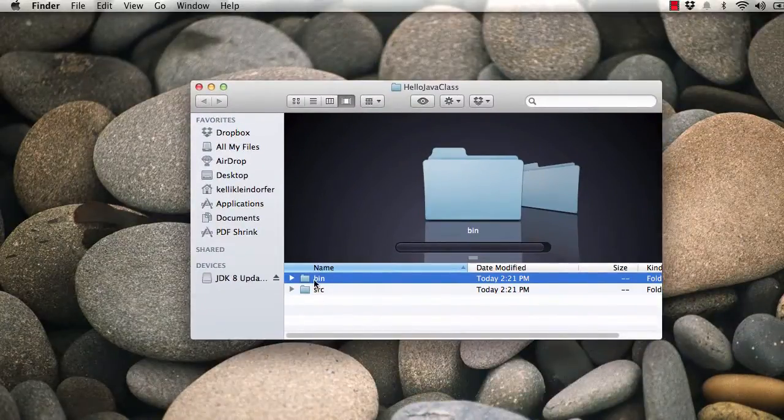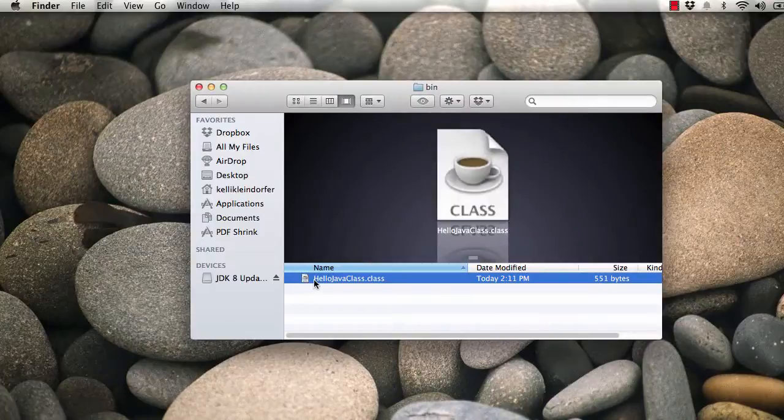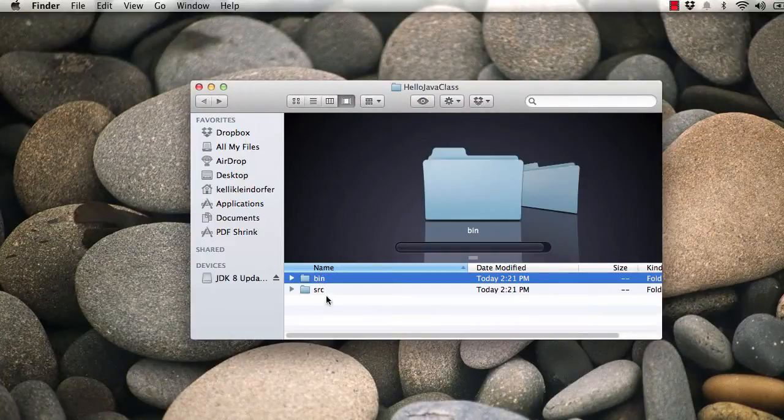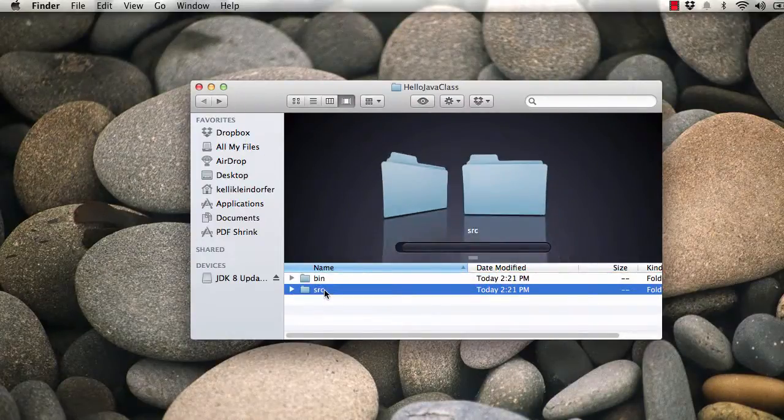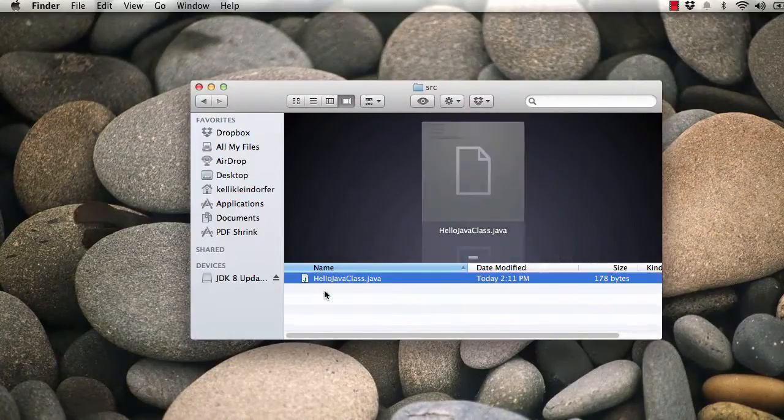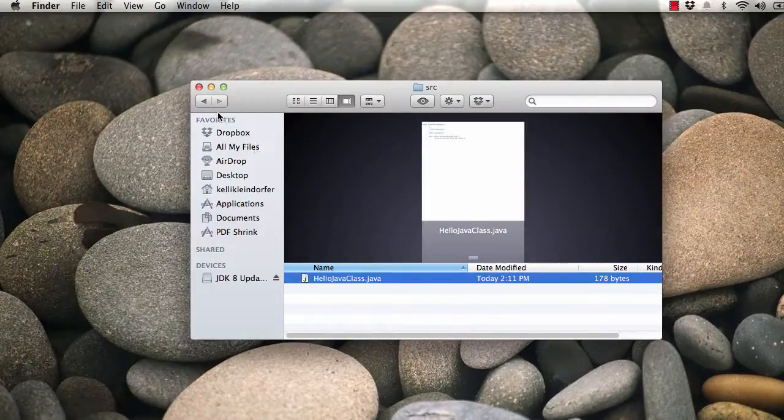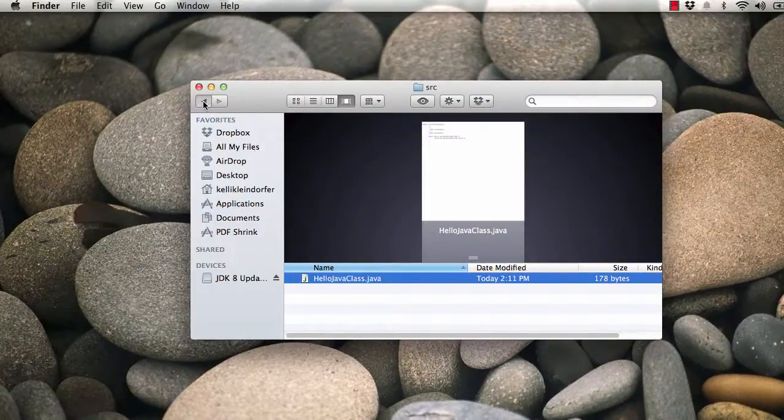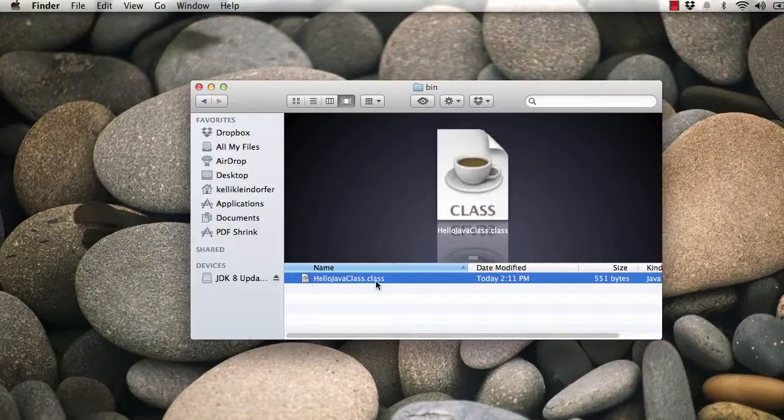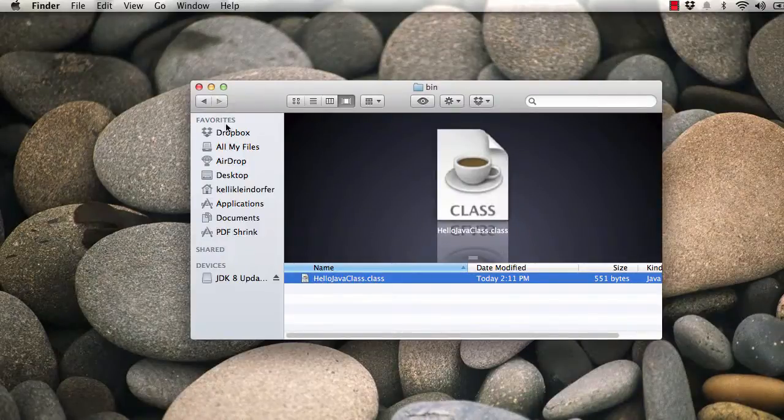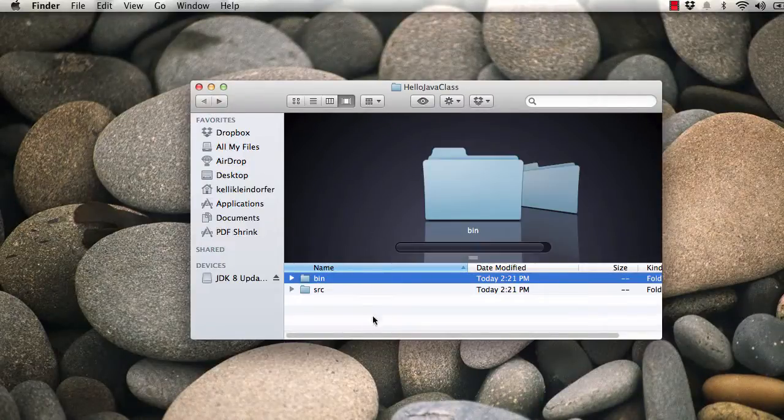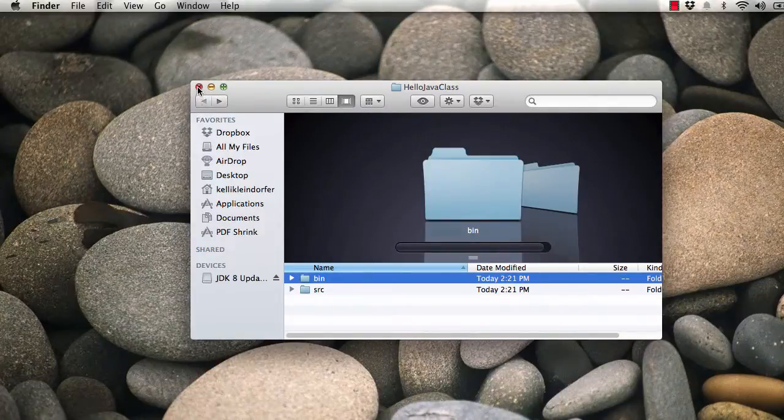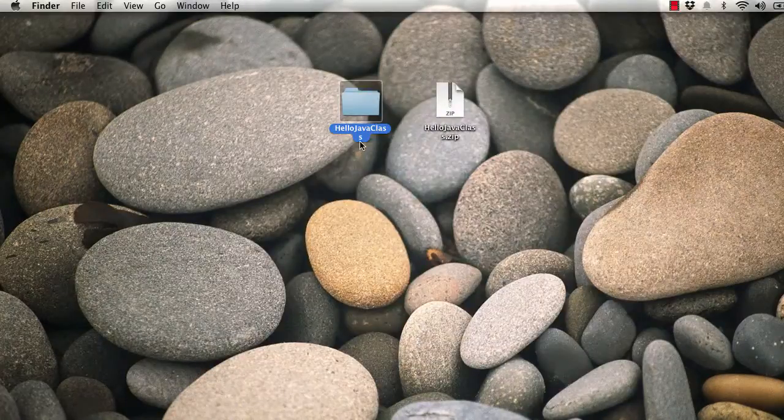One of them is going to be the source file, which has your Java code in it. And then whenever you compile it and run it, it's actually running this class code here. So that's why it's important to put both of those, to just zip it up inside of Eclipse and submit it that way.